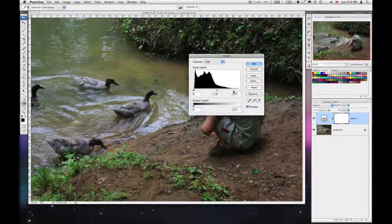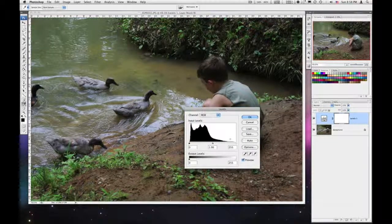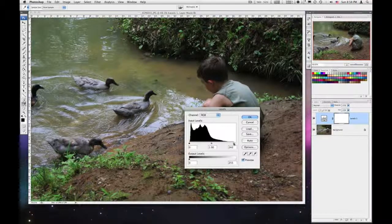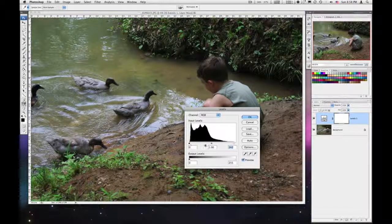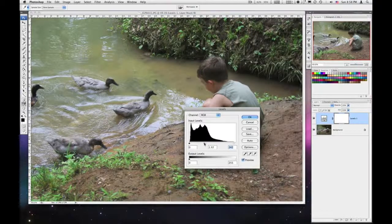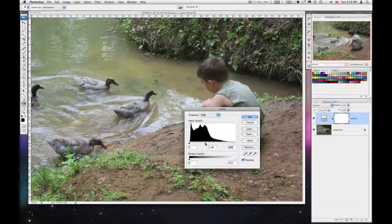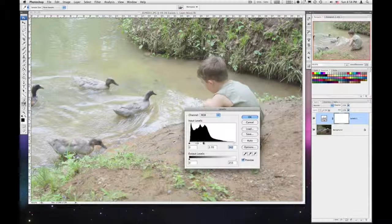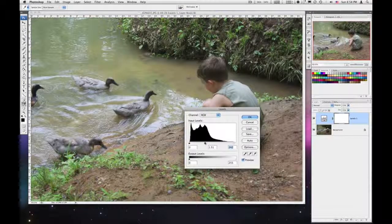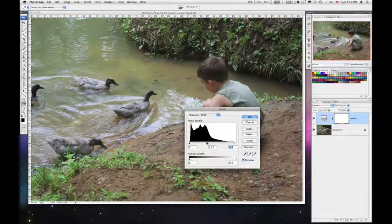Starting with levels, we get the histogram. In this histogram I can see that the image is primarily underexposed — it's too dark. The black line doesn't quite go to the end, so I'm going to pull that in and bring my white level up. Black looks good, but I do need to bring some of the grays out and brighten the image up a little bit without going too far and getting washed out.